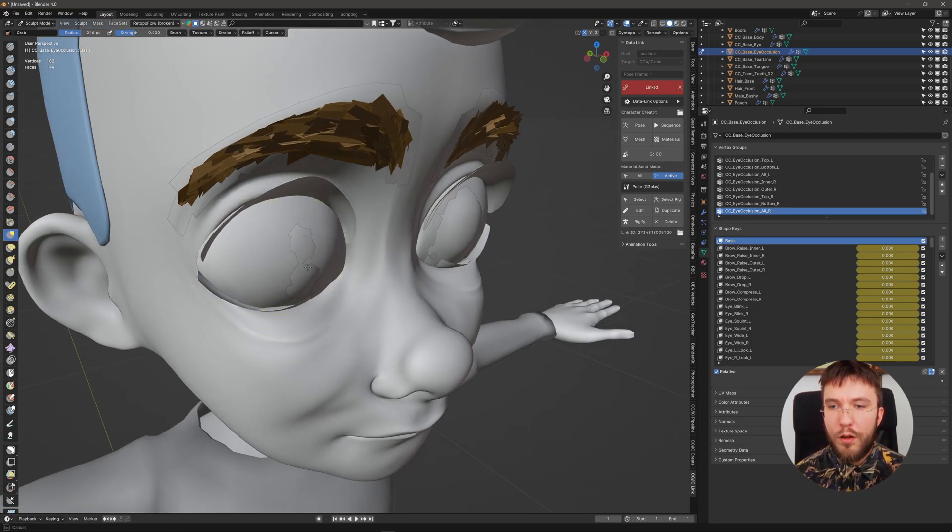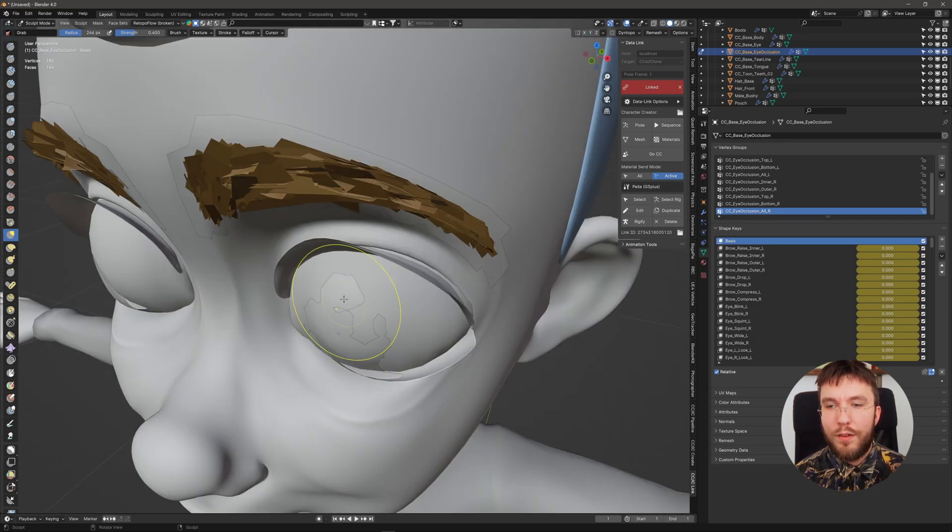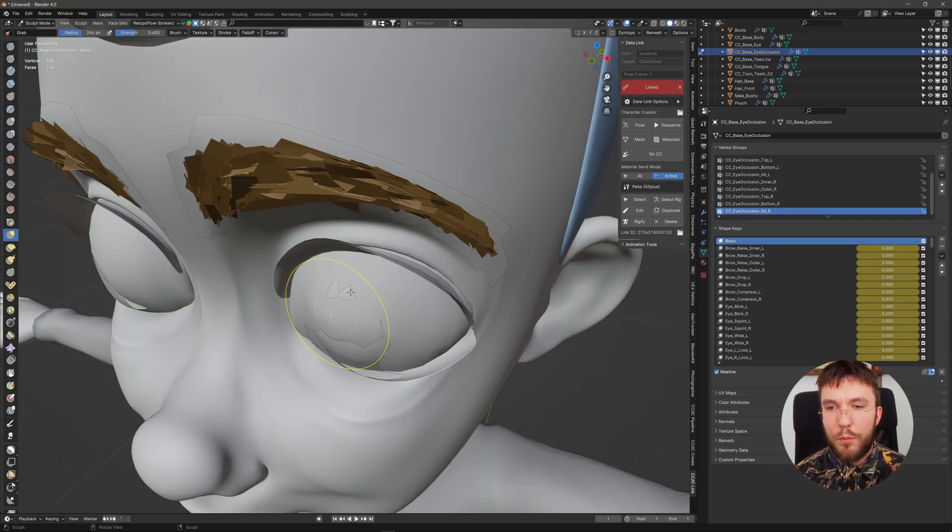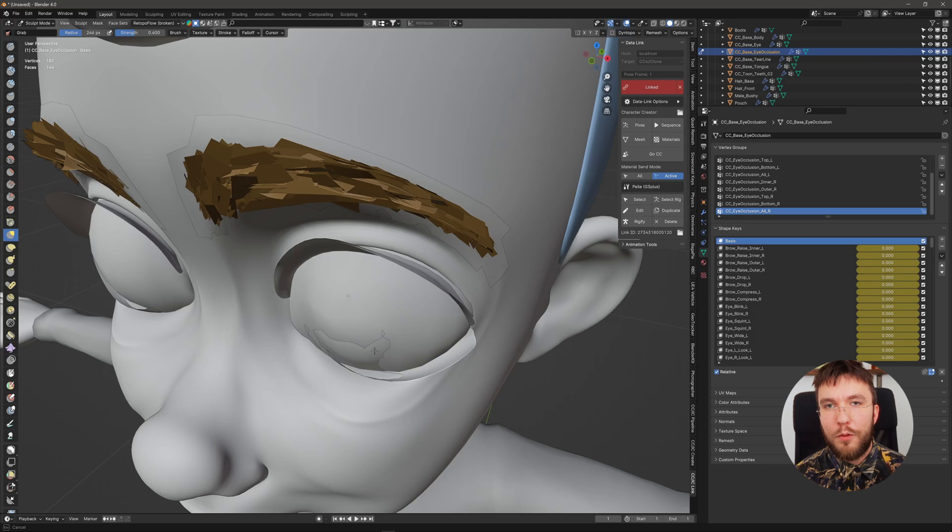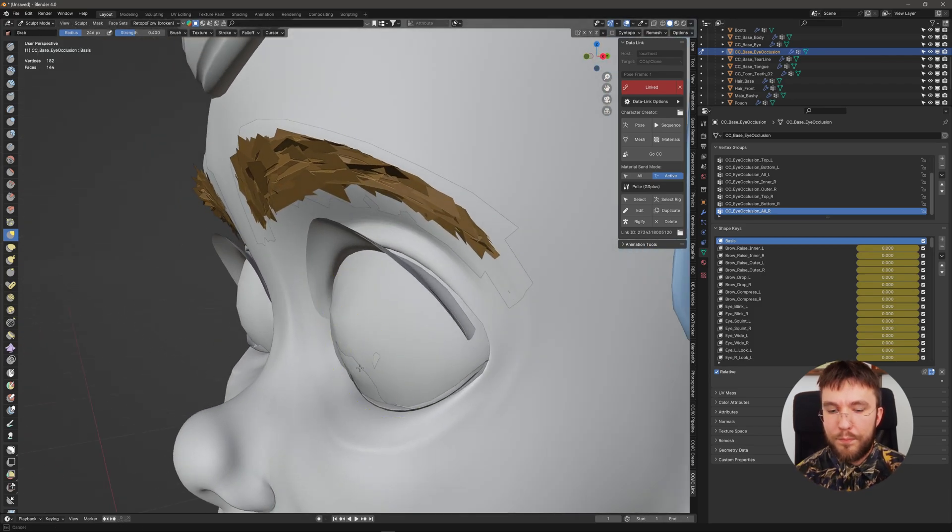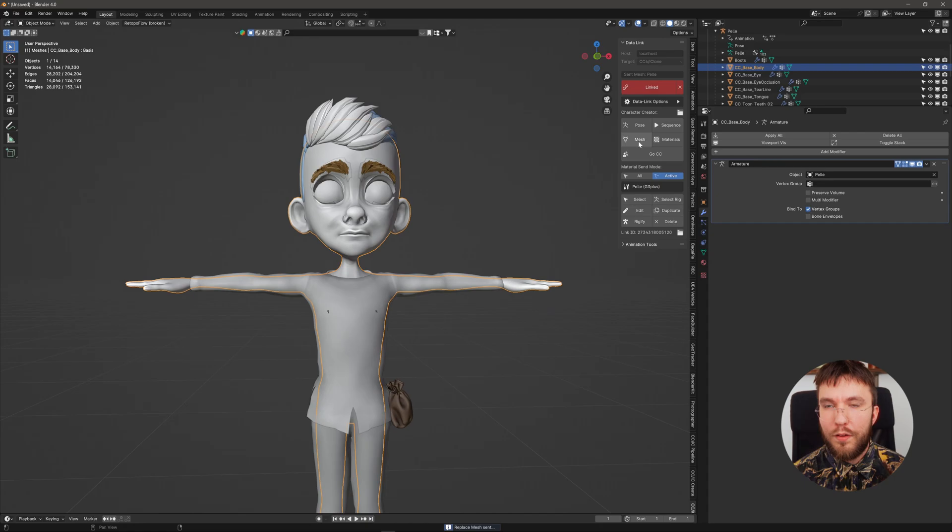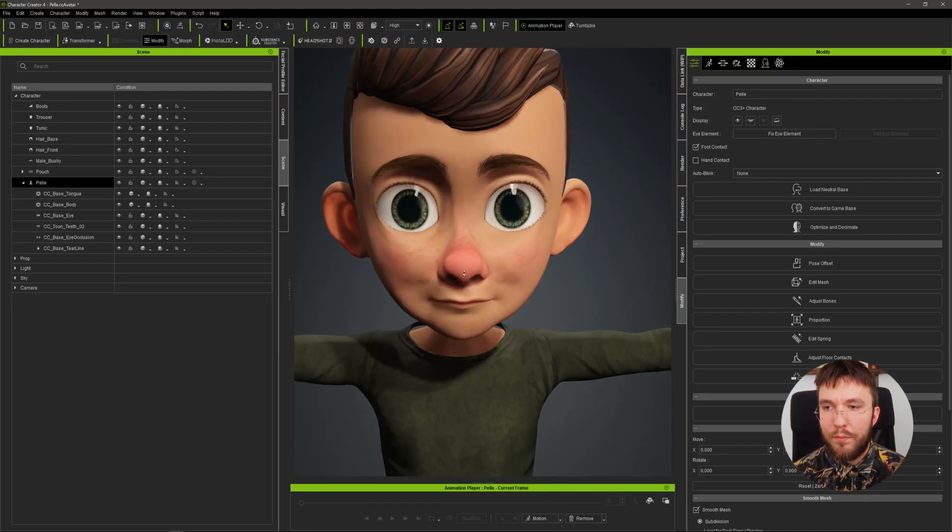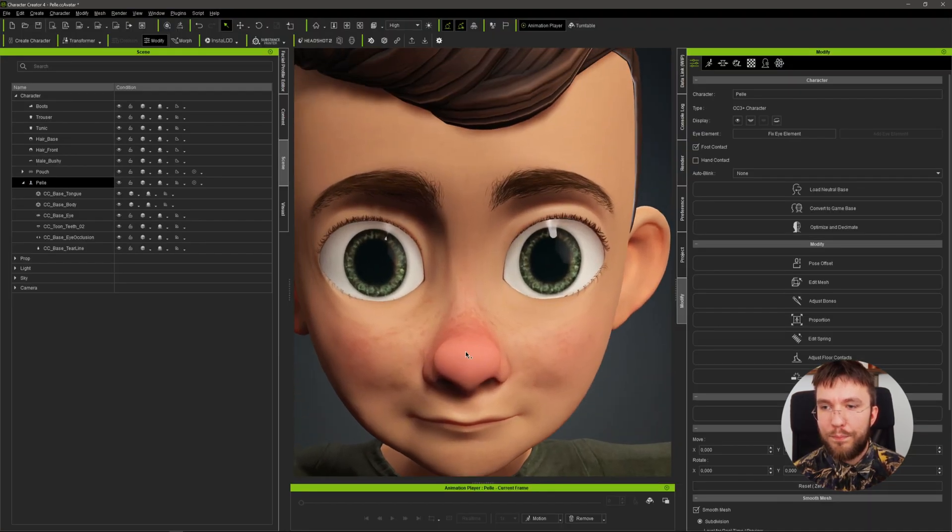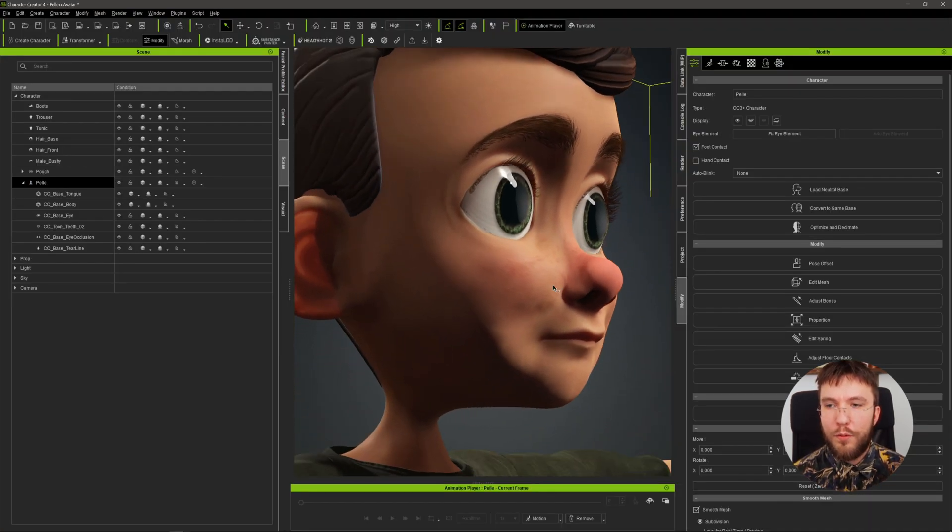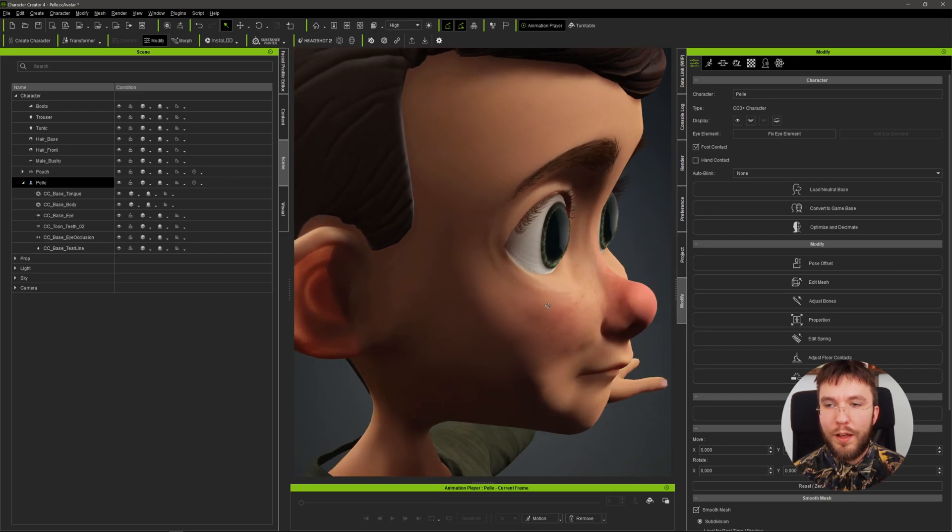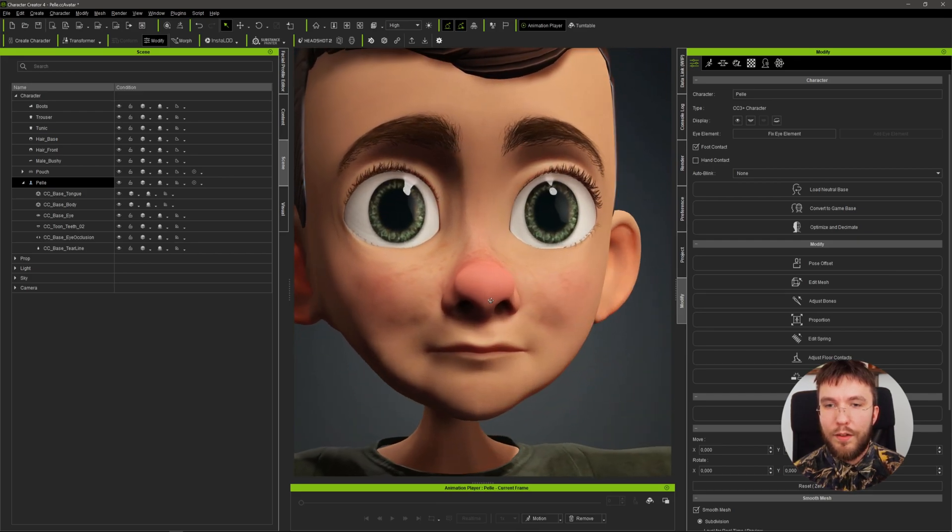So here I'm just showing quickly fixing the eye occlusion mesh very easily using the sculpt mode instead of doing it in Character Creator. So now we have a perfect eye occlusion mesh on the eyes as well. But like I mentioned, you can of course use this to sculpt the body or the head and etc.